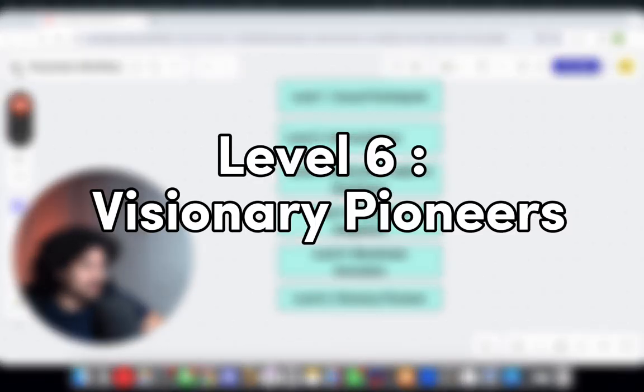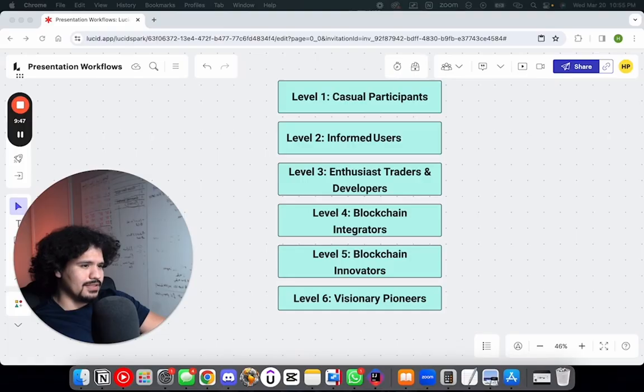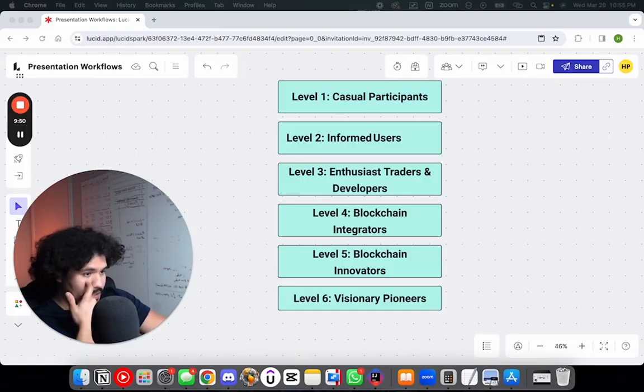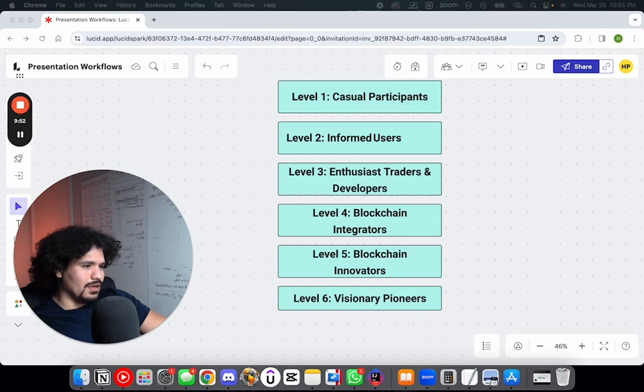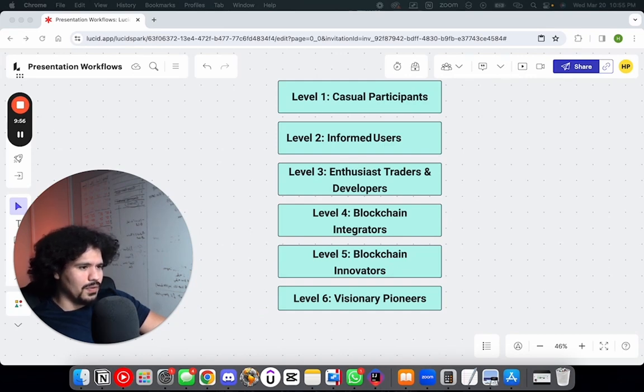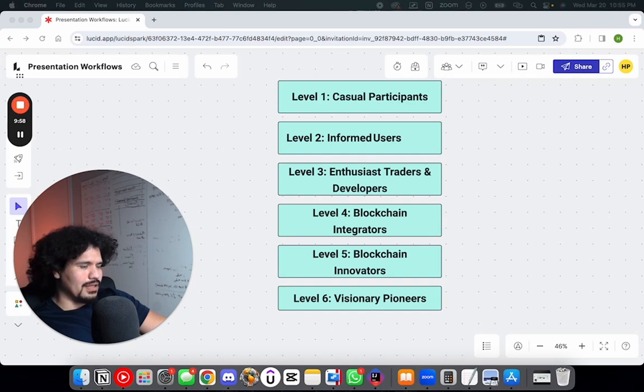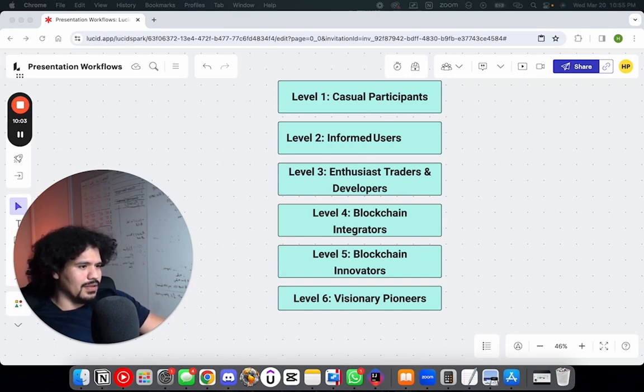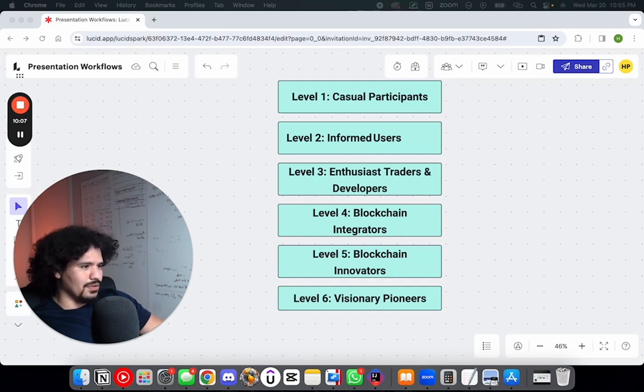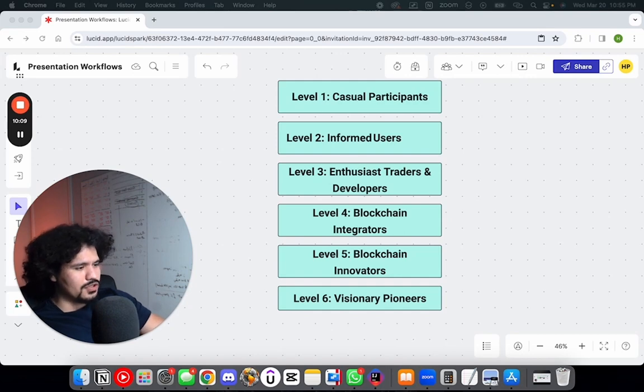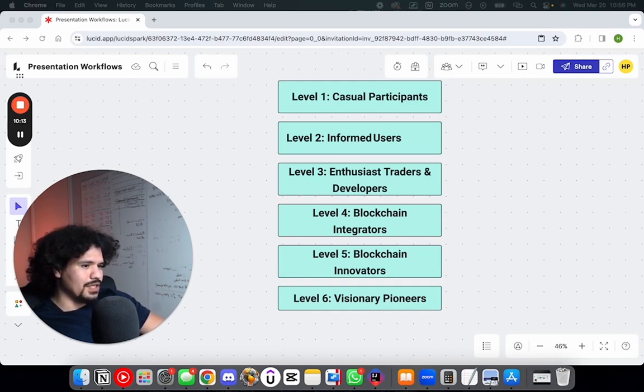Last, you have level six—the visionary pioneers. I think that's where the big jump comes in terms of the knowledge gap. People think you're either trading bitcoins or making your own coin, but that's definitely not true. People in this category have a very deep understanding of blockchain technology and theory, as well as entrepreneurial leadership in terms of the future direction of these technologies.